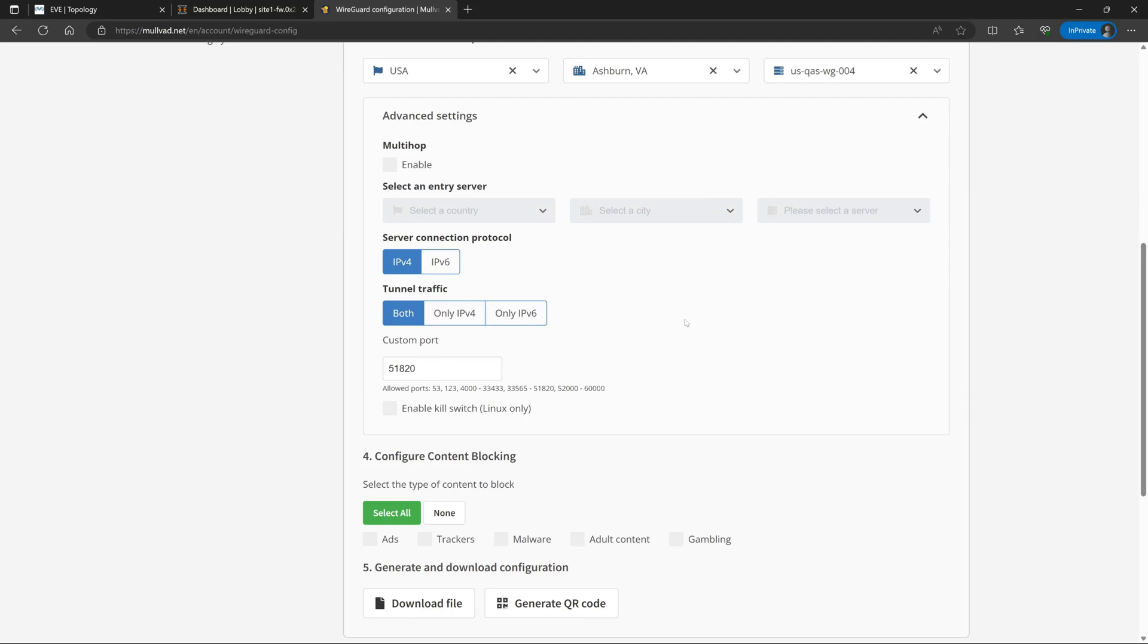Also under the advanced settings, we can set what the server connection protocol is to either IPv4 or IPv6. This is going to be the protocol that is in use between the OpenSense firewall and the Mulvad VPN server. More often than not, you're probably going to be choosing IPv4, but you're of course welcome to choose IPv6 if you have internet access through IPv6 and you'd like to prefer that. Under tunnel traffic, by default this is set to both, so if you have IPv4 and IPv6 clients on your home network, this will tunnel both types of traffic over the VPN and through Mulvad server. For the sake of this tutorial though, I will only be going through IPv4 setup, so I'll select only IPv4 for now.